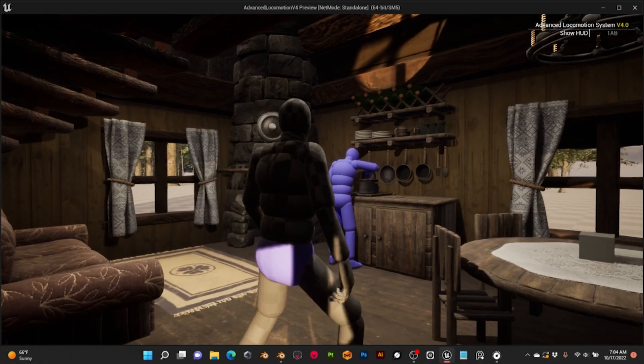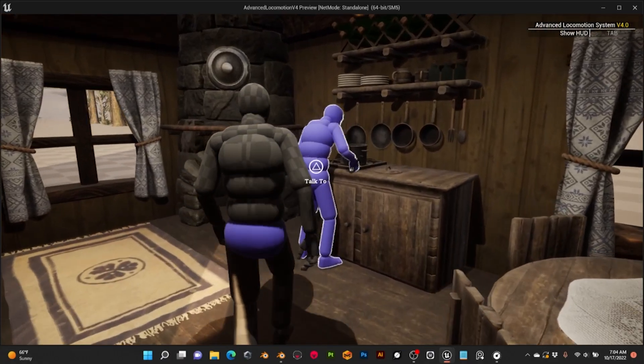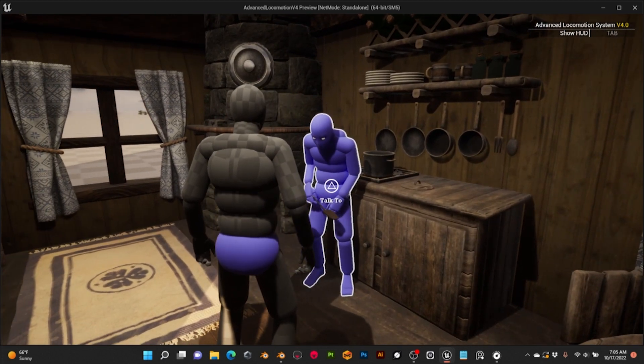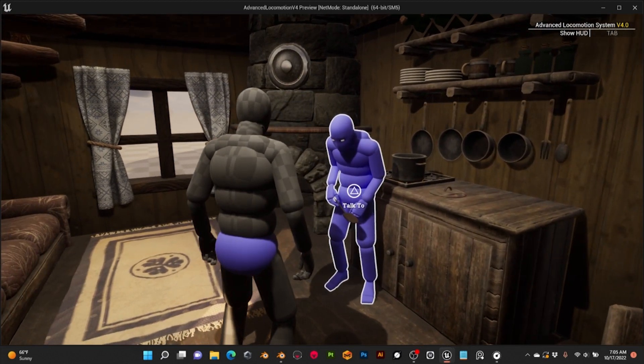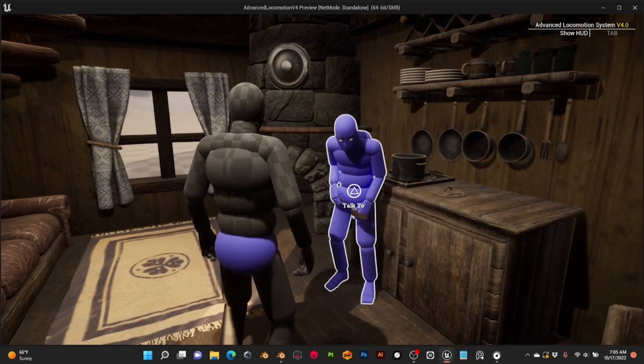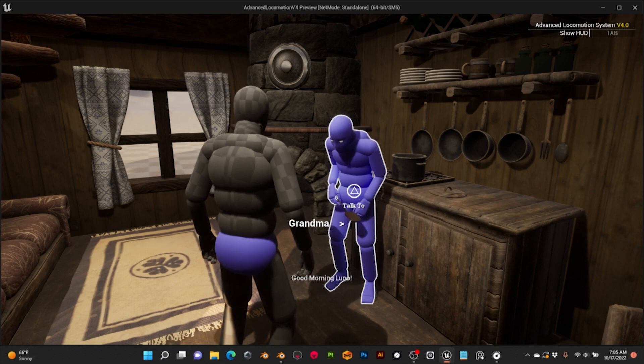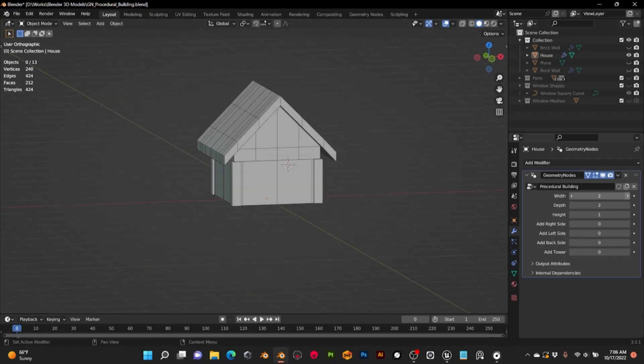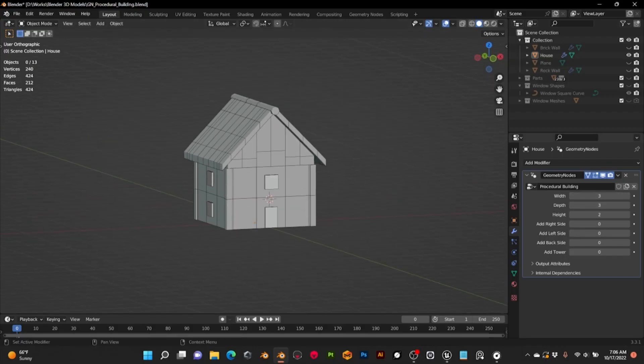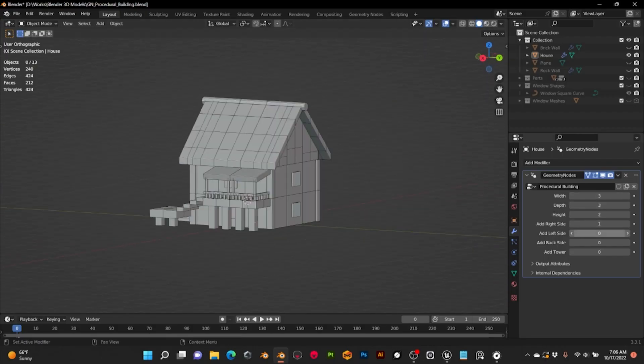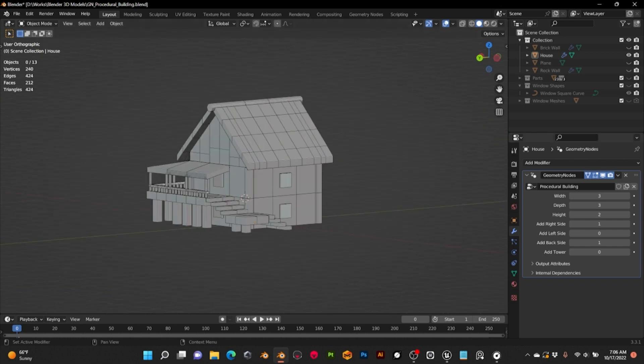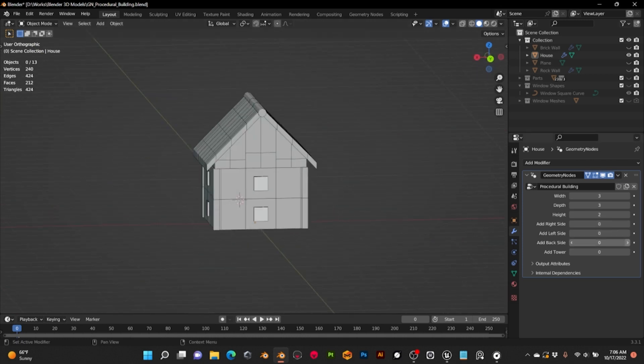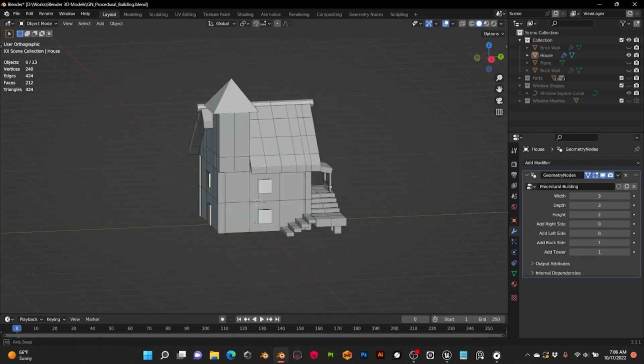Hi everyone, welcome to a new devlog. In this episode, we will see the use of Narrative for quests and dialogues, and the prototype in Blender with Geometry Nodes for the creation of buildings for my game Howling Tales. So let's get started!